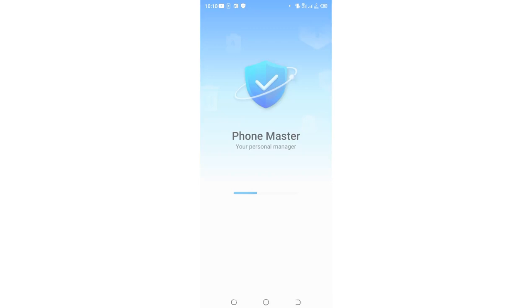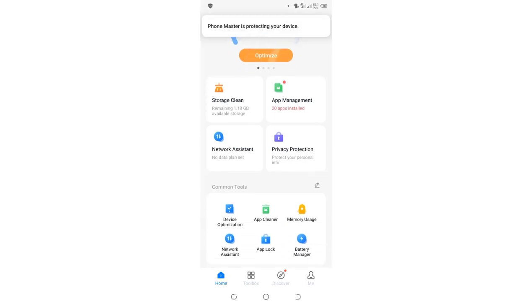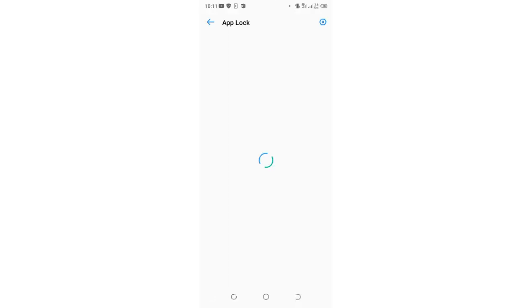So this Phone Master is which is now hosting app lock rather than the normal settings. You just need to come here. You can see an option named as app lock. You just need to click on it. So after clicking on it,